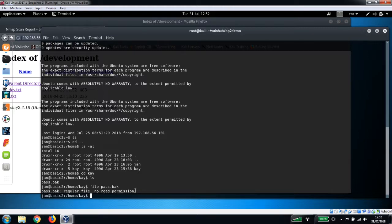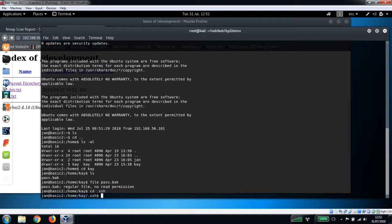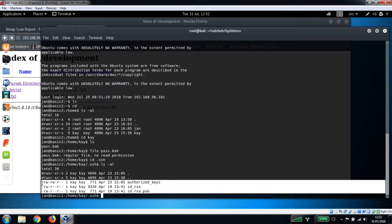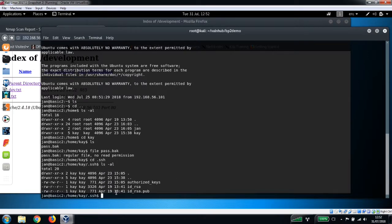It's a regular file, no read permissions. Let's have a look in the .ssh directory and list the contents of that.